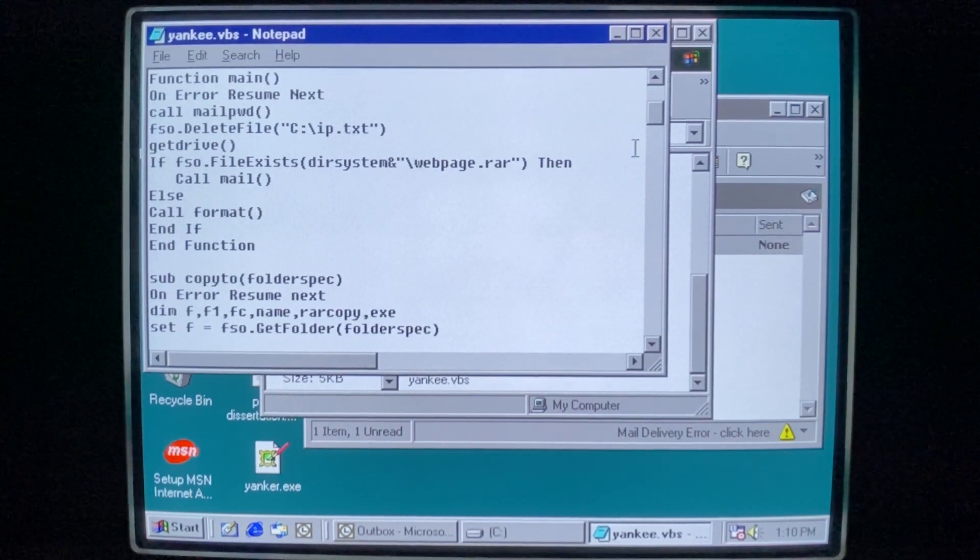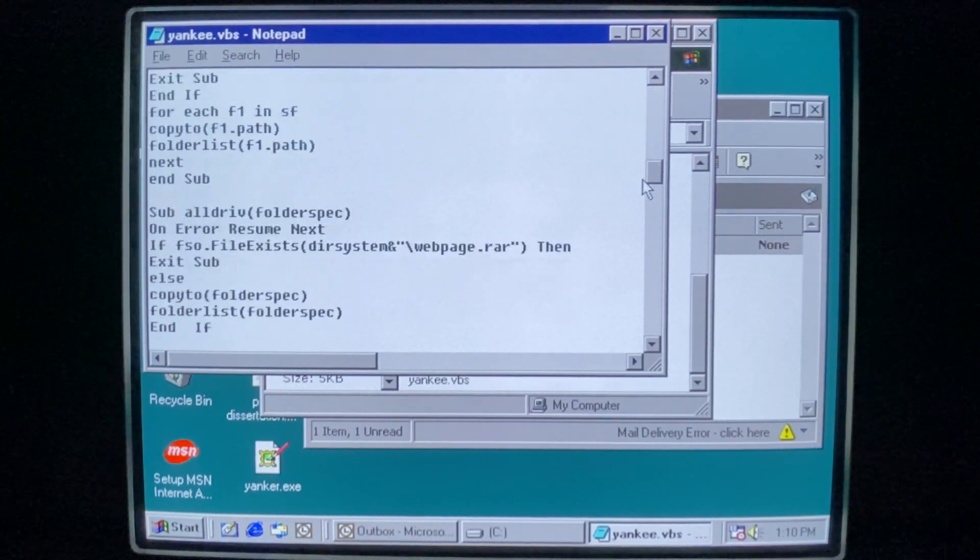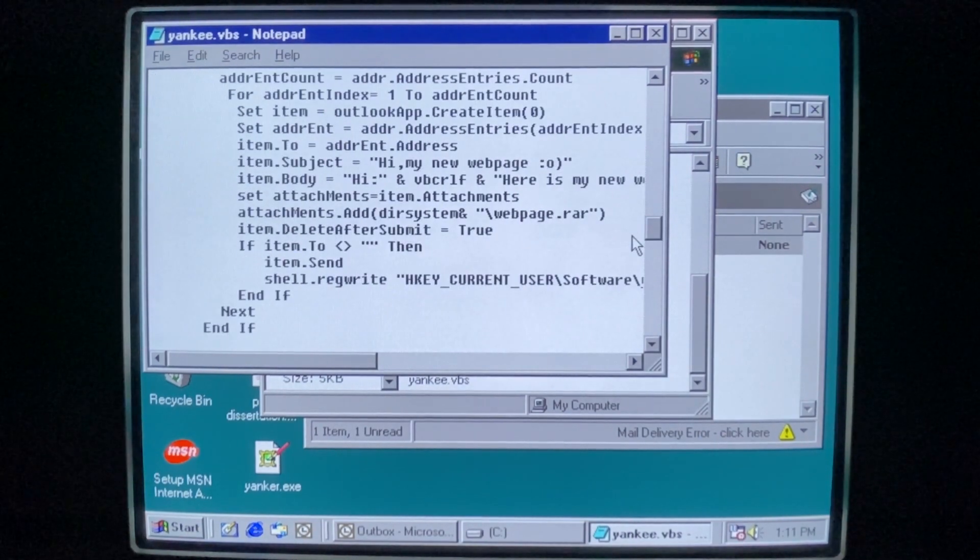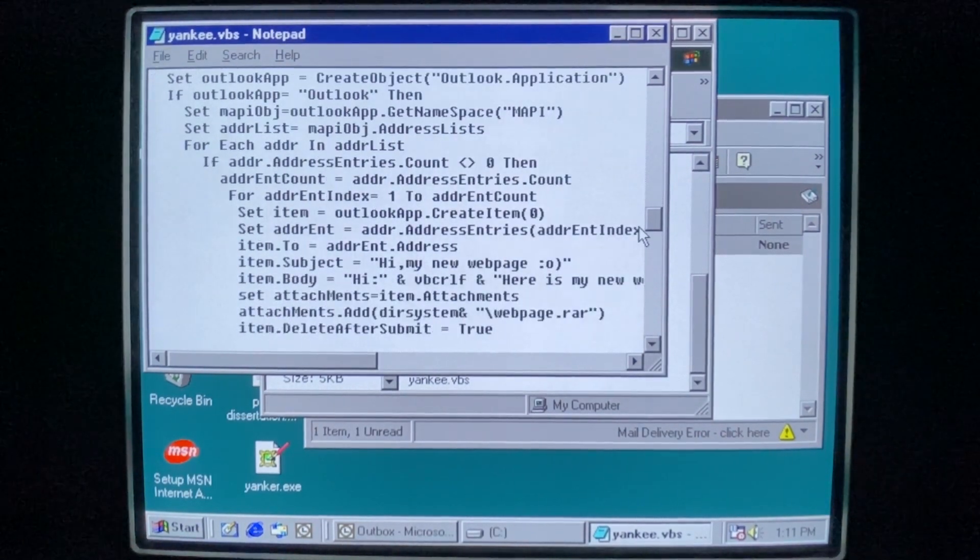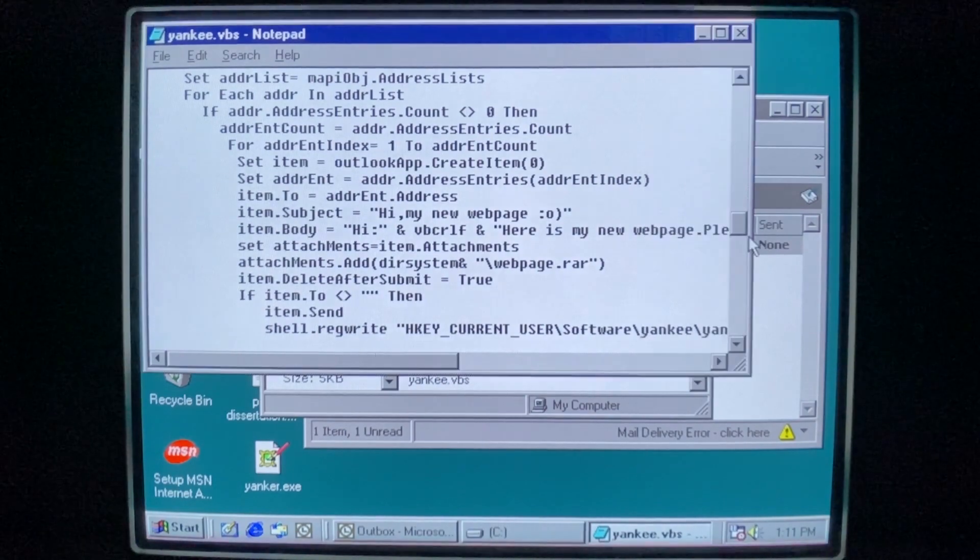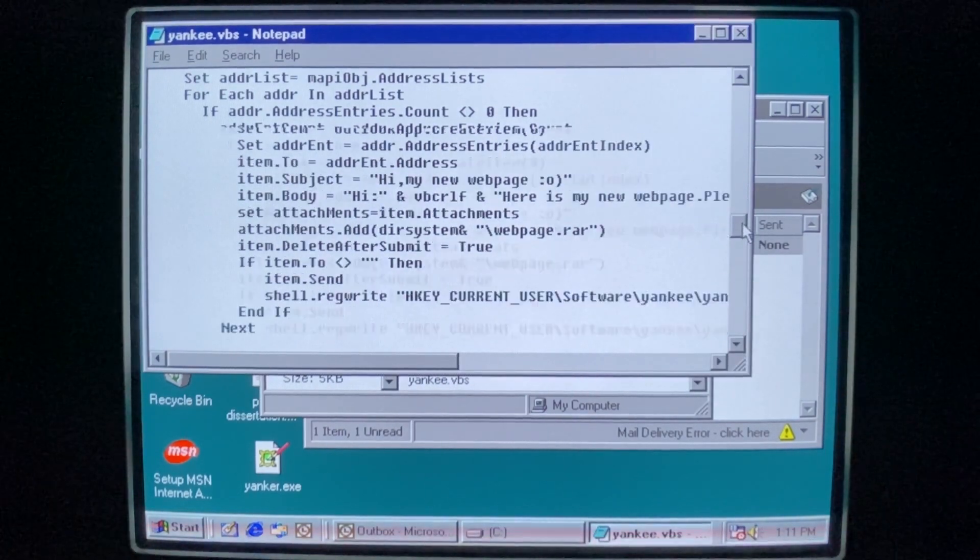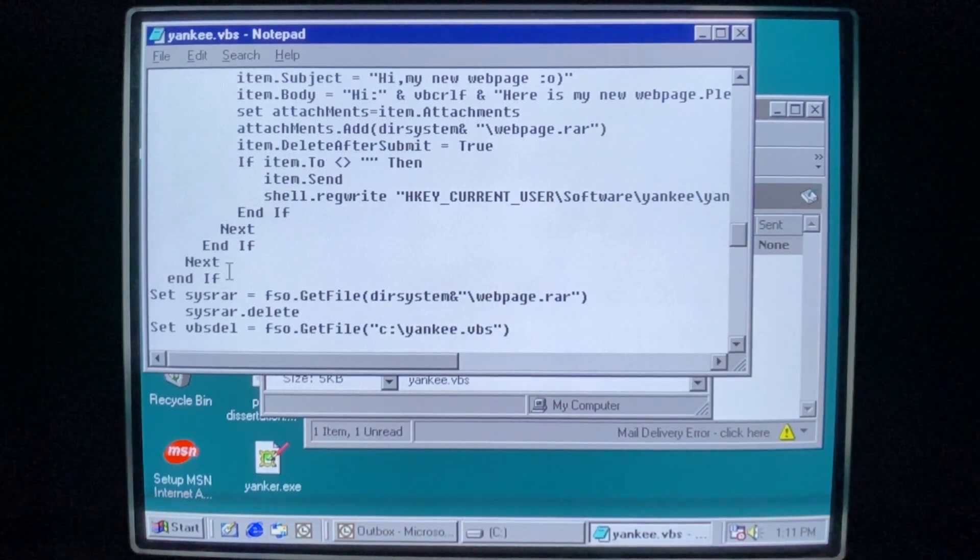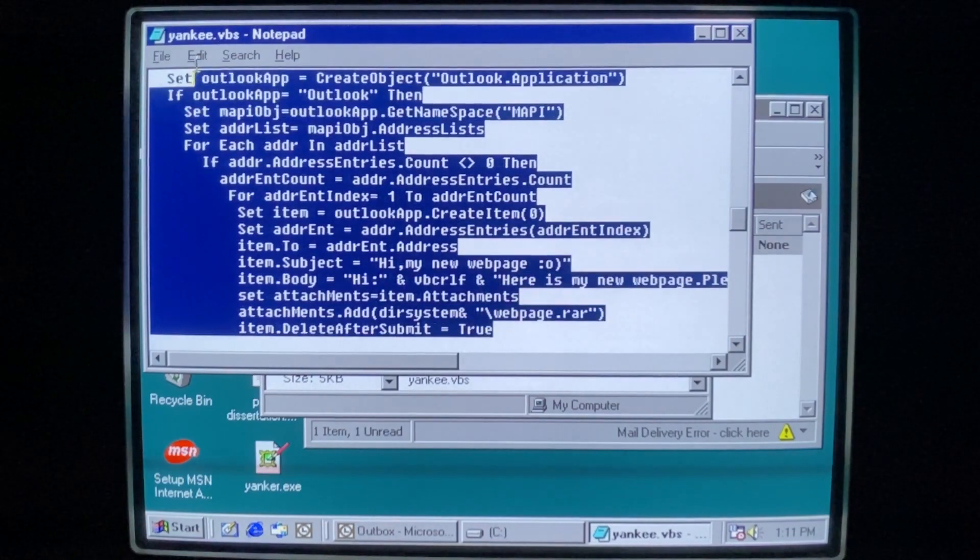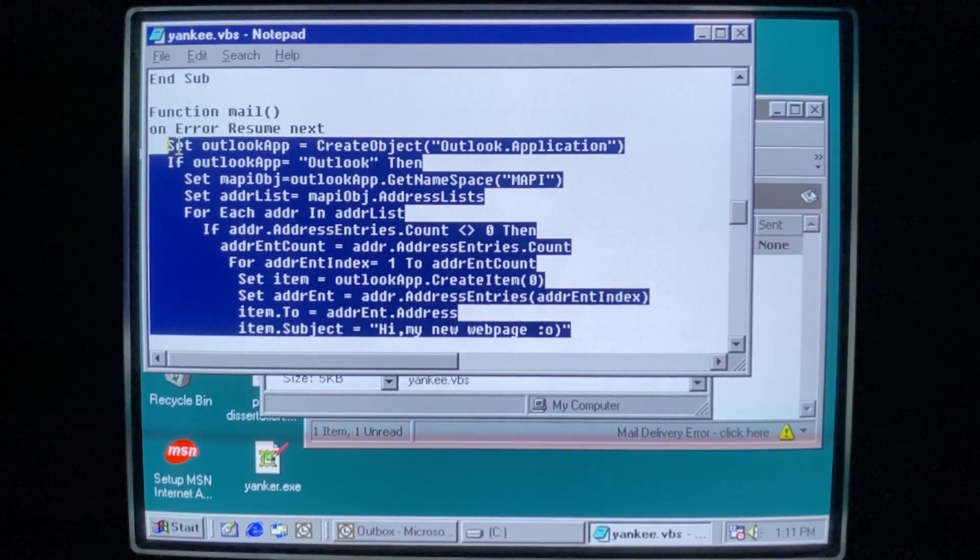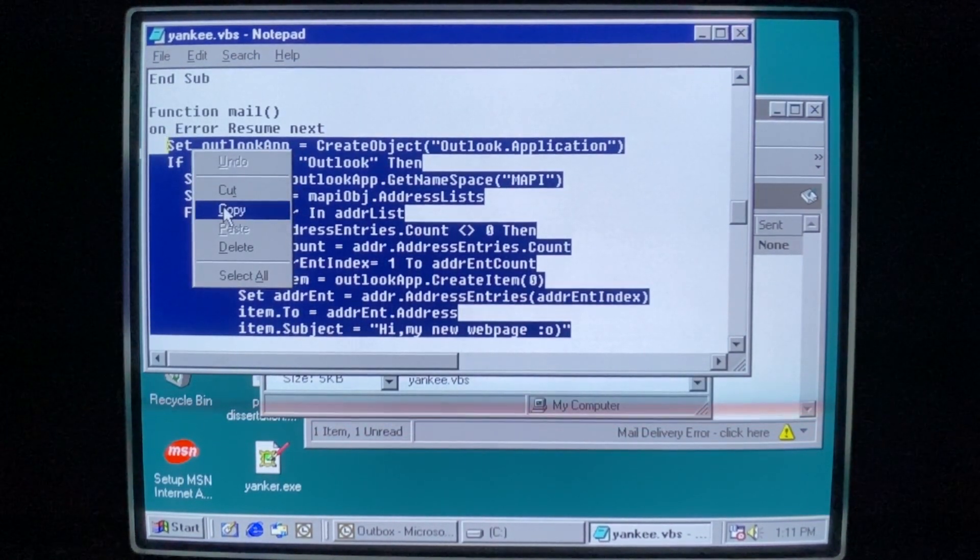If we scroll on further, we can actually see this email routine that actually sends it out to your contacts. So I'd like to see that happen. So I'm going to just copy this out and improve this worm real quick.